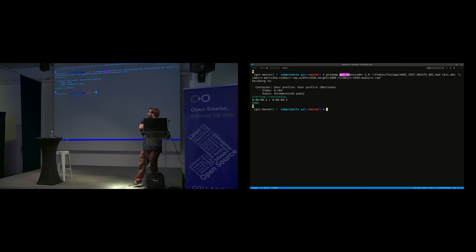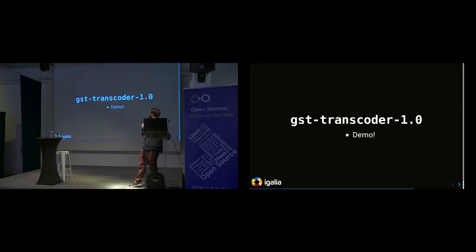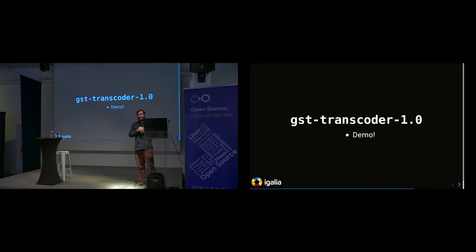The command line interface is very simple but already quite flexible, thanks to the way encoding profiles are serialized.